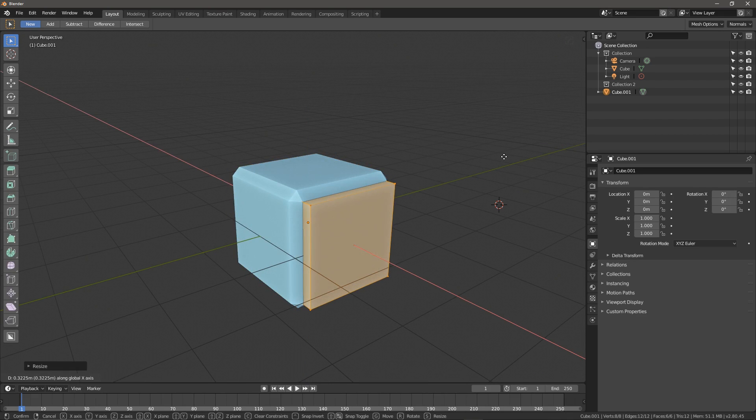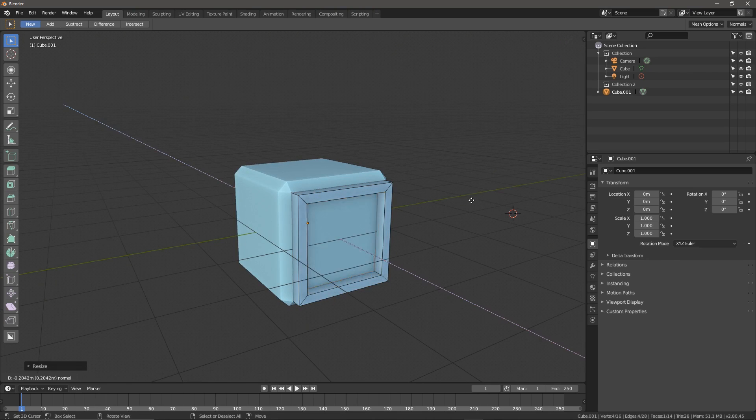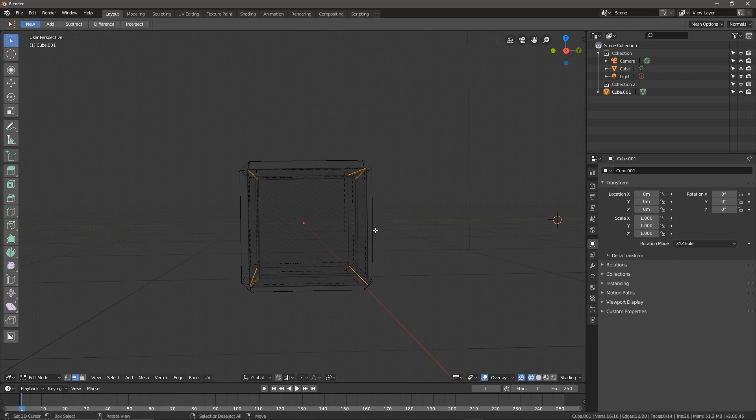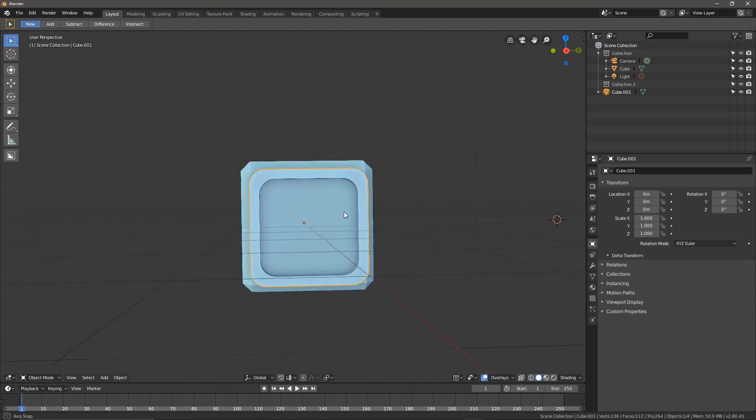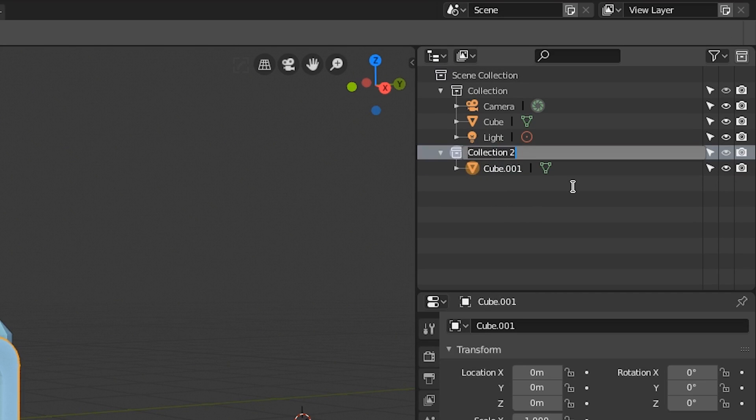Here I've added a cube on top of our original cube. Let's extrude it a little and bevel it, just something simple. Now I'm going to move this cube into a collection. Let's call it side 1.